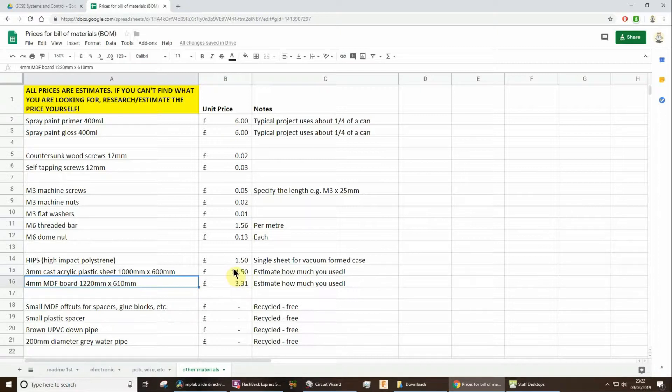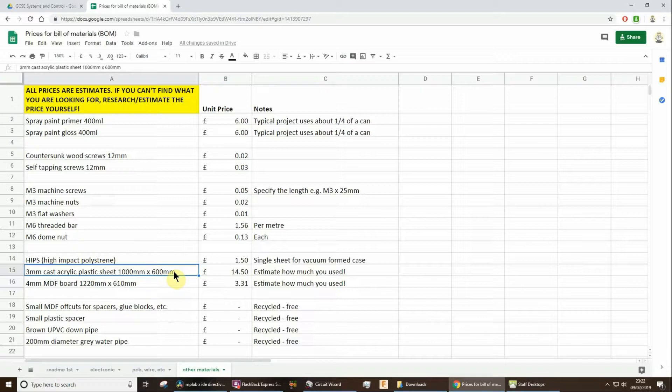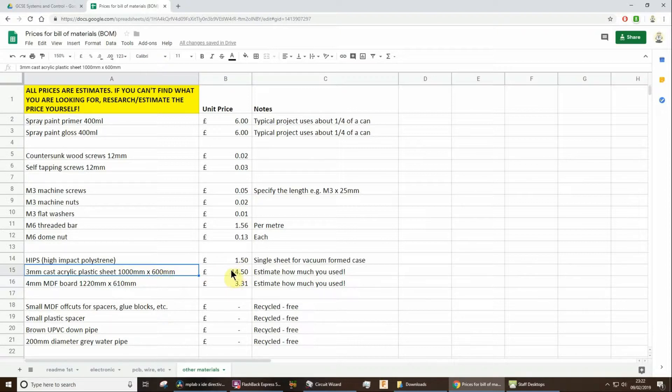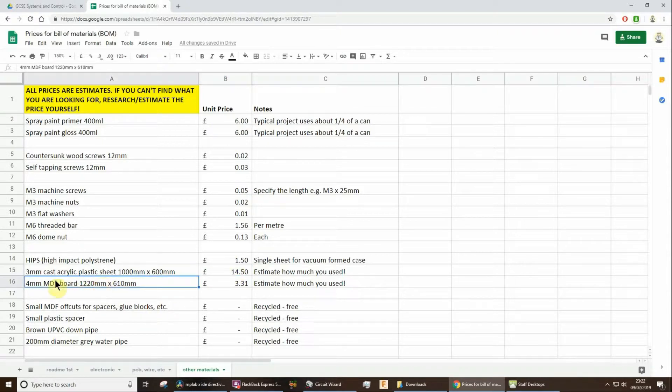You only use that small part of it. So you're going to have to work out the area of that sheet in probably square millimetres, then work out the square millimetres area of the sheet that you actually use. Work it out as a fraction to calculate the unit, to calculate the cost from this unit price of the whole sheet. Do the same for the MDF.